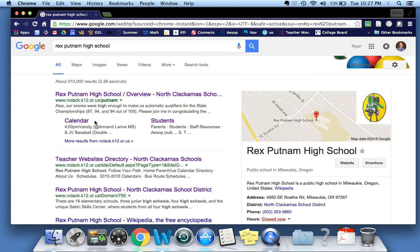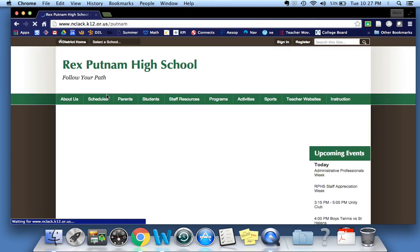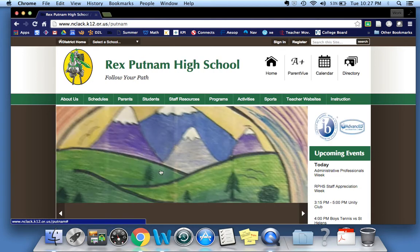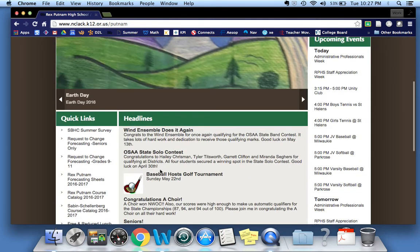Most likely it'll be the first page that pops up in your browser, and you can head to the homepage here.